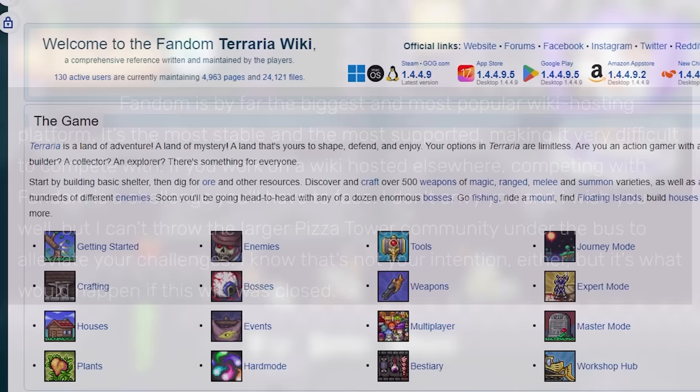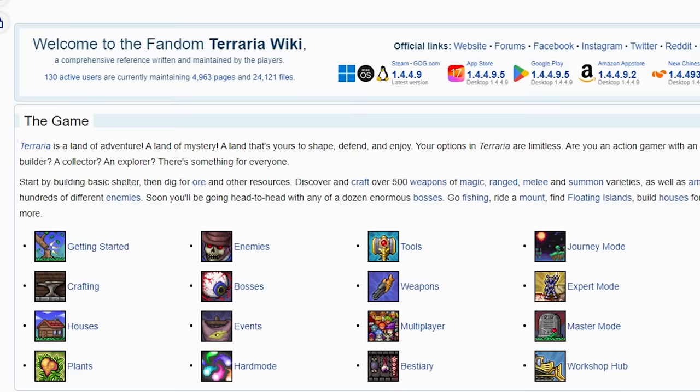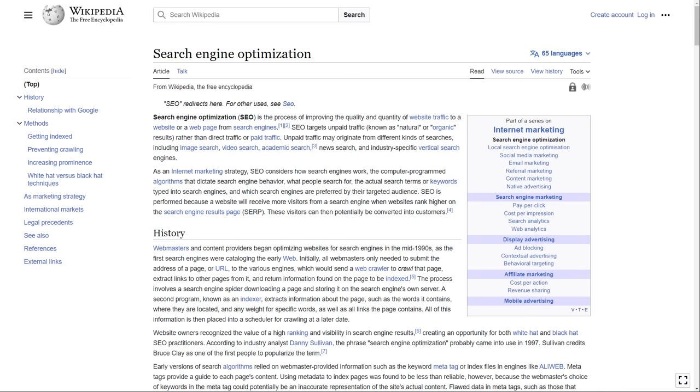The fact that the Fandom wiki still exists after a fork acts as a huge deterrent for anyone looking to leave Fandom. And that's due to search engine optimization.